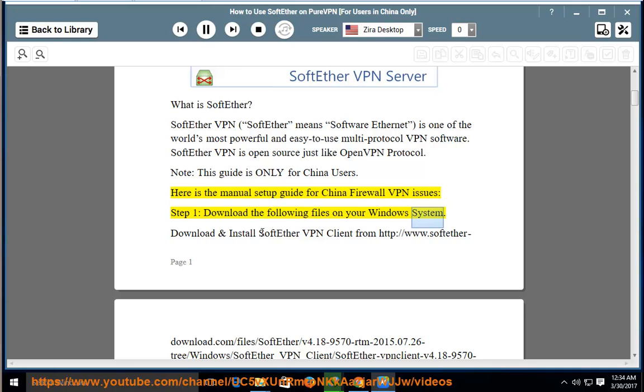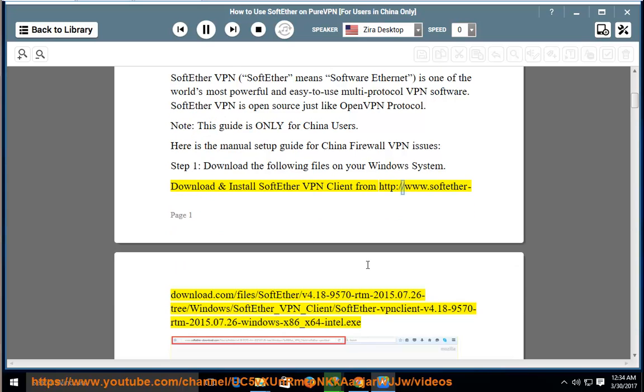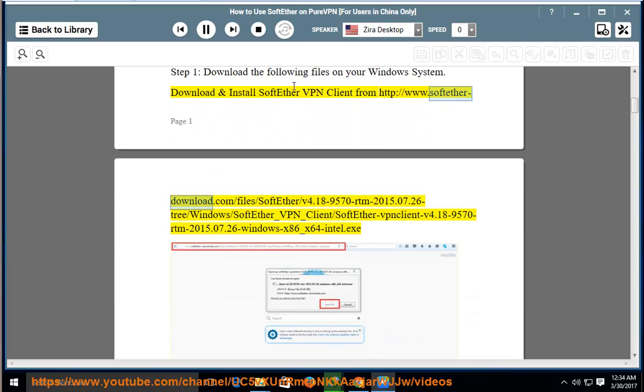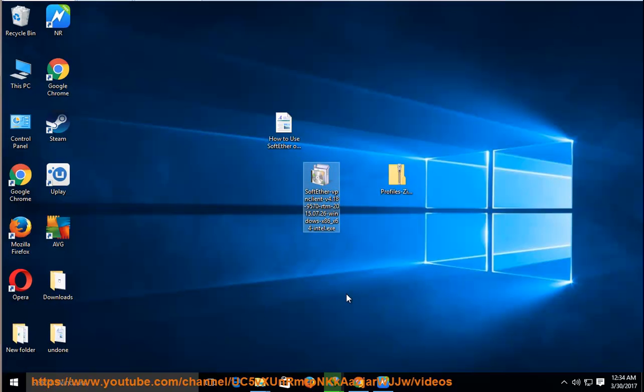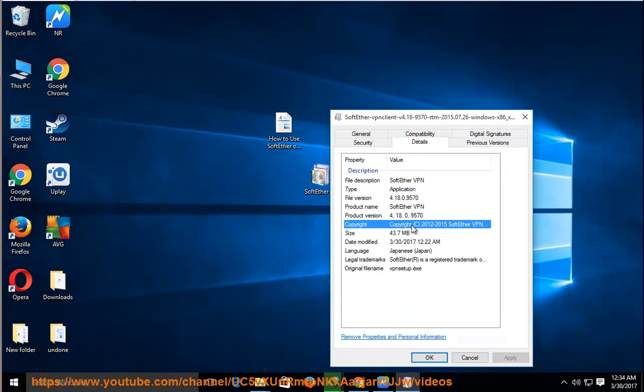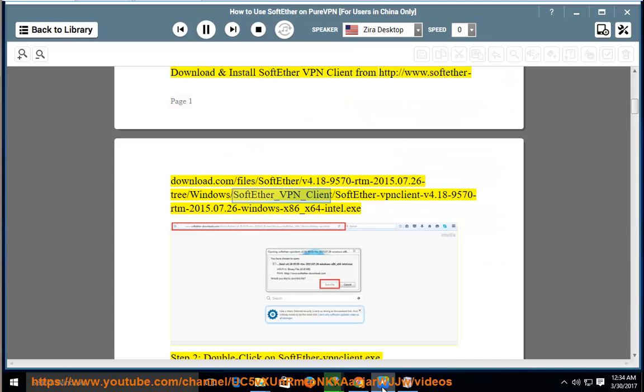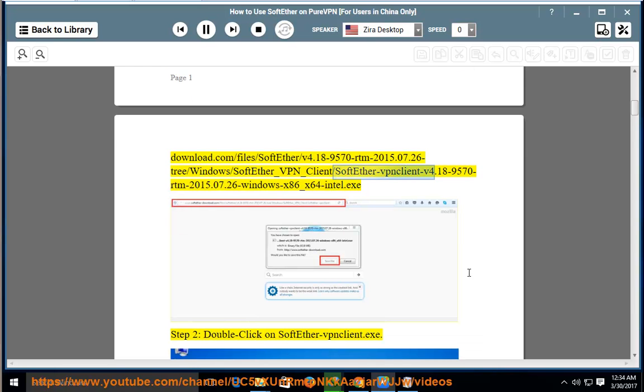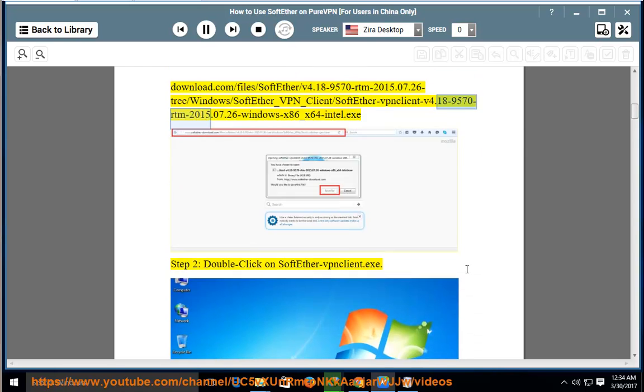Download and install SoftEther VPN Client from http://www.softether-download.com/files/softether-v4.18-9570-rtm-2015.07.26-tree/Windows/SoftEther_VPN_Client/softether-vpn-client-v4.18-9570-rtm-2015.07.26-windows-x86_x64-intel.exe